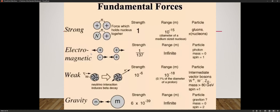There's also the electromagnetic force, which is infinite — it just decreases as you get farther away. Then there's the weak force, which has something to do with the decay of particles, and its range is even smaller: 10 to the negative 18 meters. Then there's the gravitational force, which is the weakest of all forces — also infinite, but decreases significantly with distance. A fifth fundamental force has been proposed by physicists; it may have something to do with dark matter, but we haven't discovered it yet.